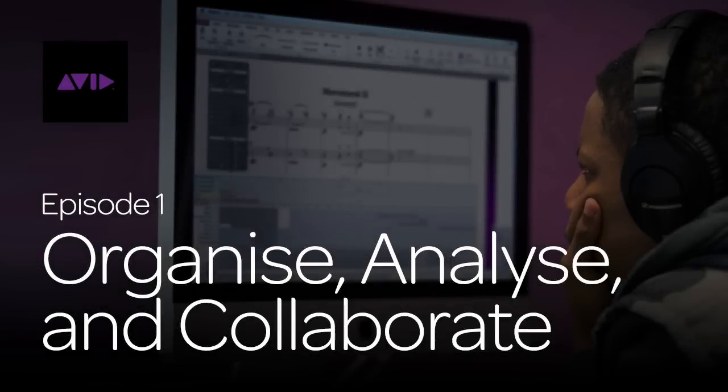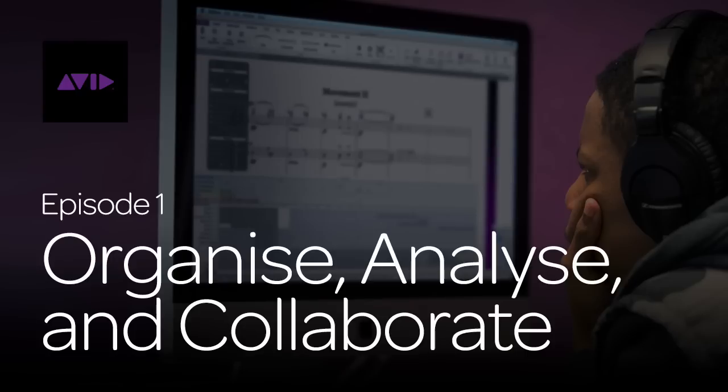This eight-part series will cover the special education features that Sibelius offers teachers and their students. In this first lesson, we'll look at the ways Sibelius can help you organize and analyze your scores, and help you to work collaboratively with others.